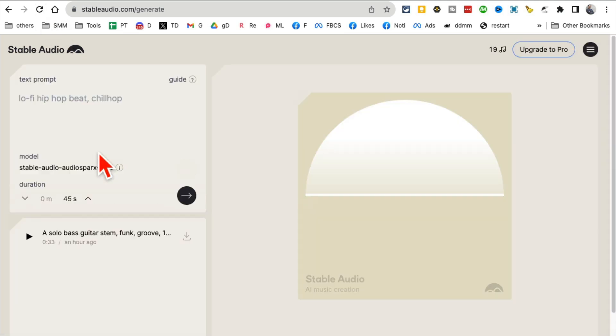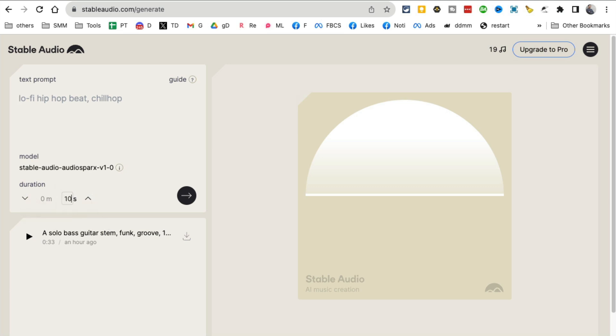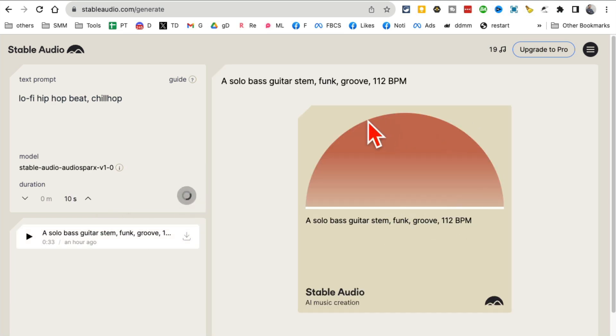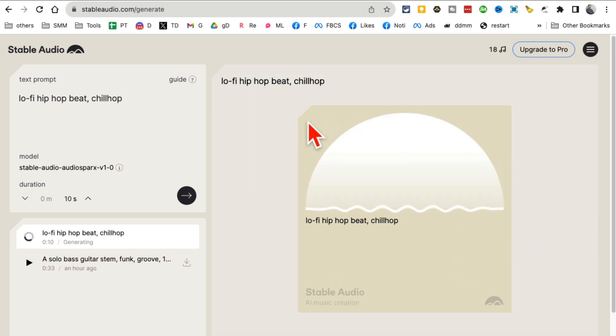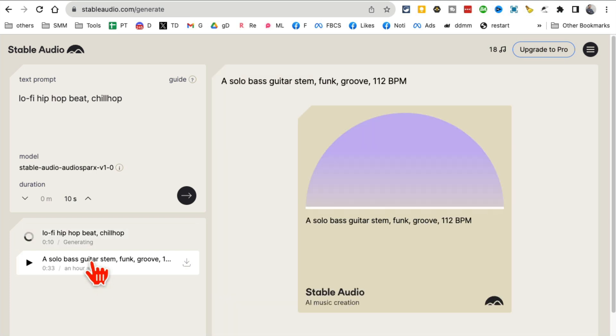Let me refresh this. Here is where you enter your text prompt. Lo-fi hip-hop, let's go with that. Then the duration. I want to go really low, so for this demo let's do 10 seconds. Click here and in a few seconds it will generate that music for me.